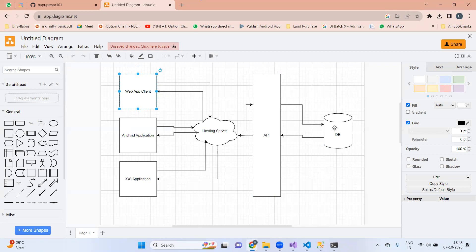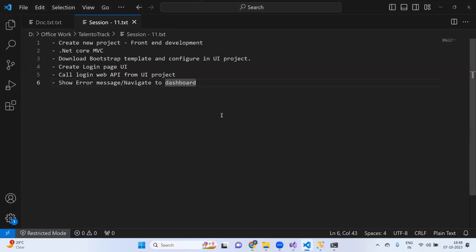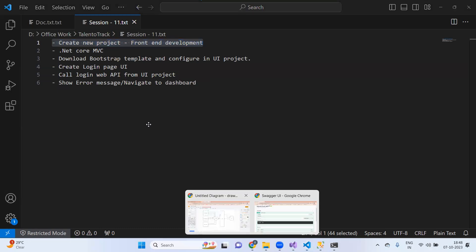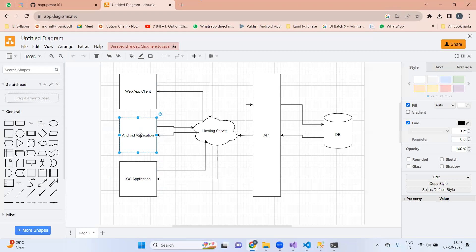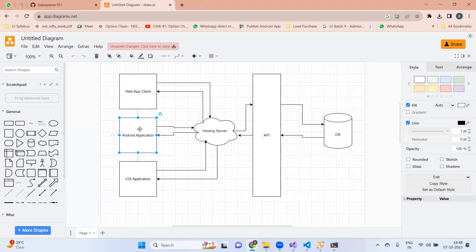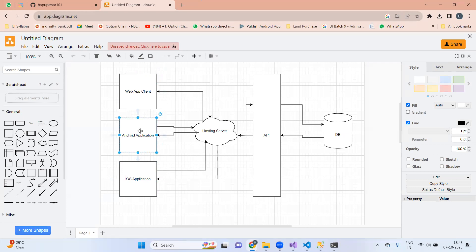This is our next task. I will show you the bullet points we are going to cover in this session. First, we need to create a new project for the front end application. We will have basically three types of clients: web application client, Android application client, and iOS application client. The web application client is a web UI accessible through the internet using Chrome or any other browser. Android and iOS apps need to be installed on their respective devices. We will complete the web application first, then start development for Android and iOS.